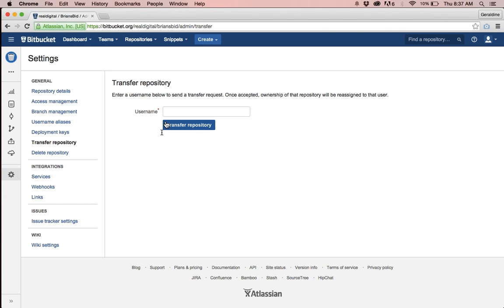So I'm going to go ahead and do that and you can type in either the username of the team or the person that you'd like to transfer the repository to.